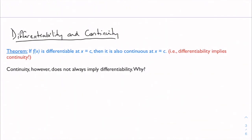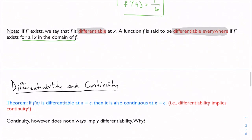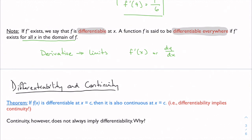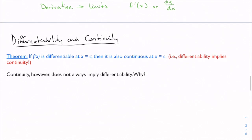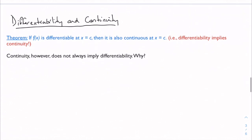We left off talking about what a derivative is, putting that in context of limits. We talked about what a derivative is and said that we can write a derivative in terms of limits. We used f prime or dy/dx notation to talk about the derivative, and now we want to explore this concept a little bit more.